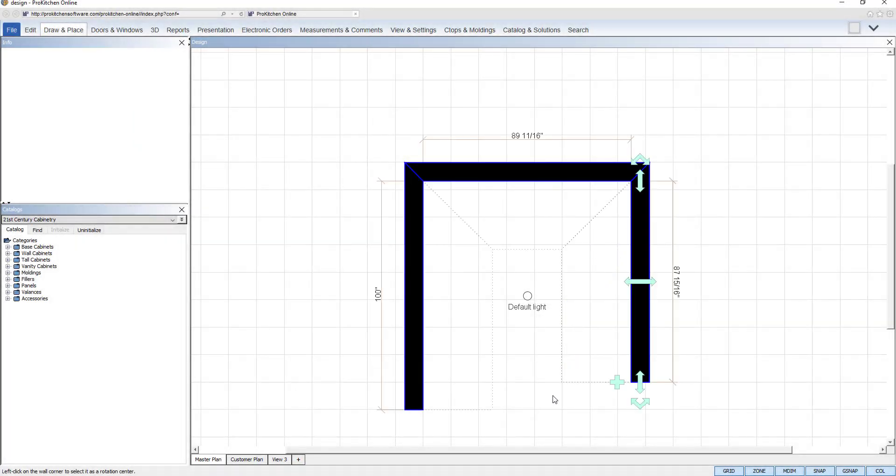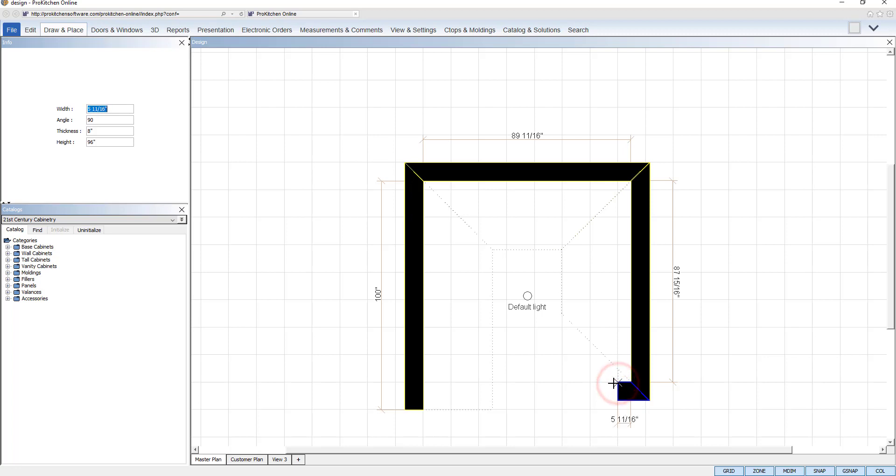The plus wall handle will add a wall and automatically connect it to the adjacent walls.